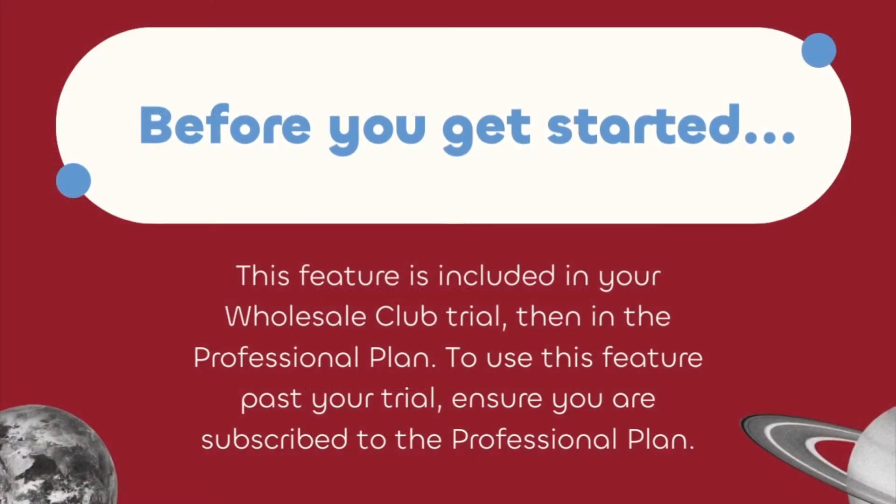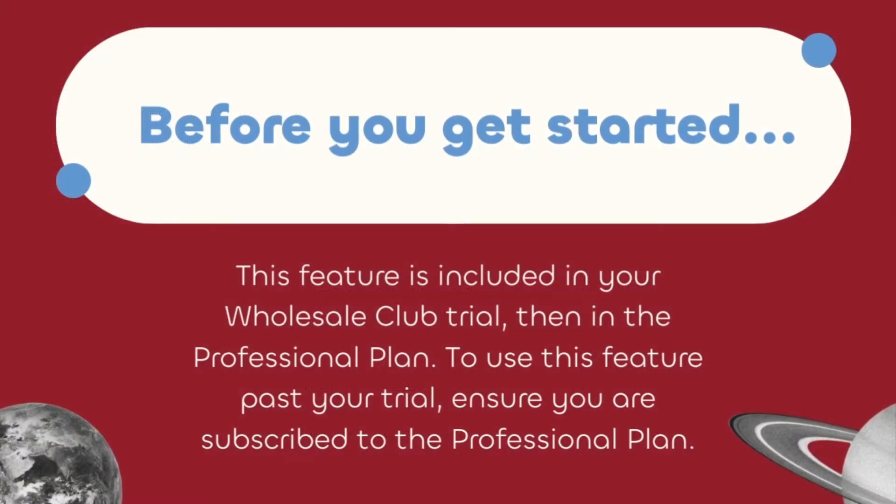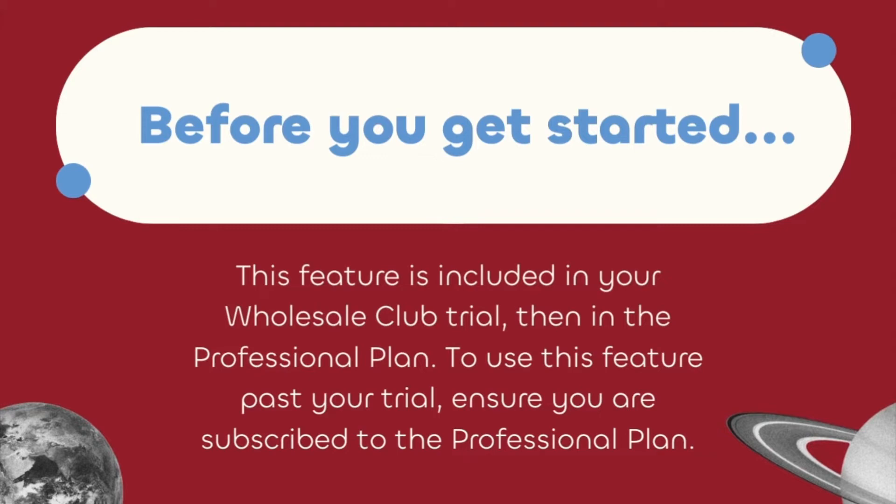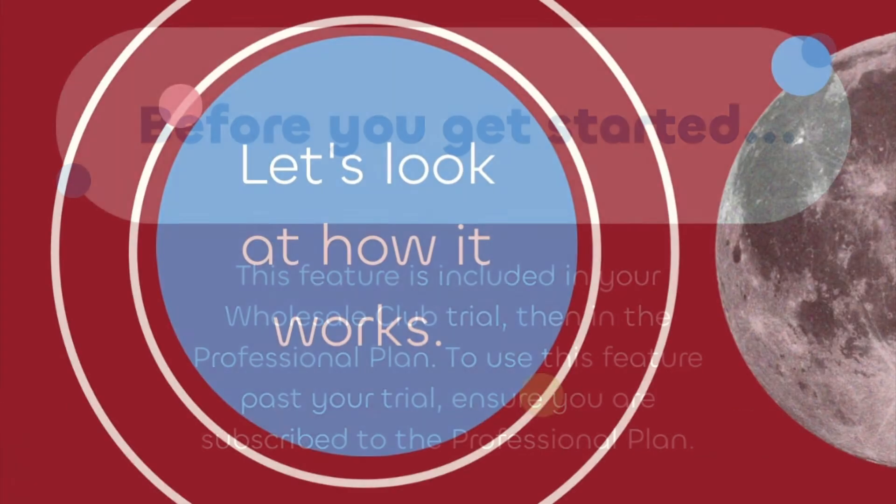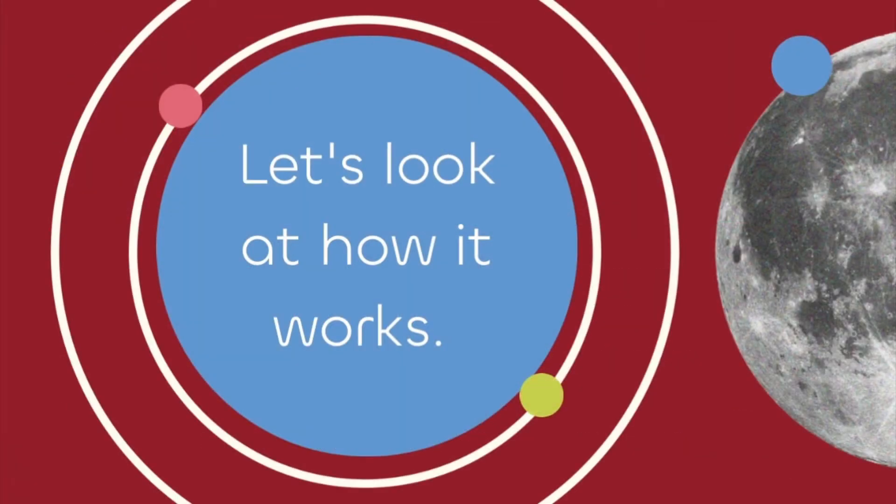Before you get started, this feature is included in your Wholesale Club trial and then in the Professional Plan. To use this feature past your trial, ensure you are subscribed to the Professional Plan. Let's look at how it works.